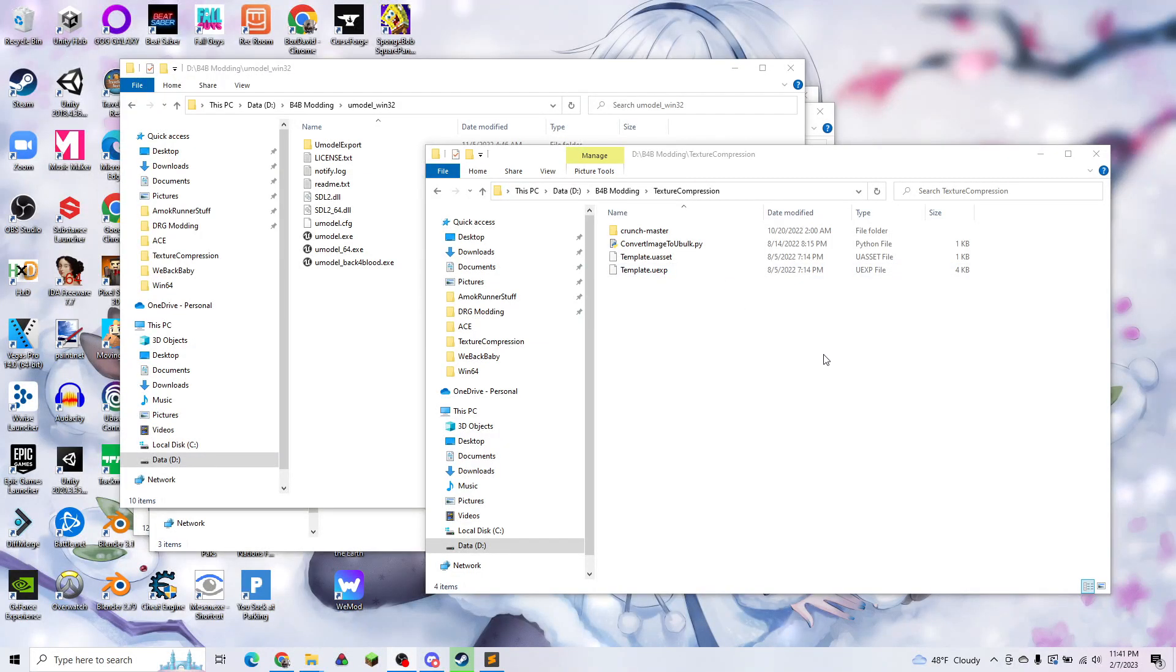Hello everyone, Mr. Science Moogre here, back in the swing of modding Back 4 Blood.